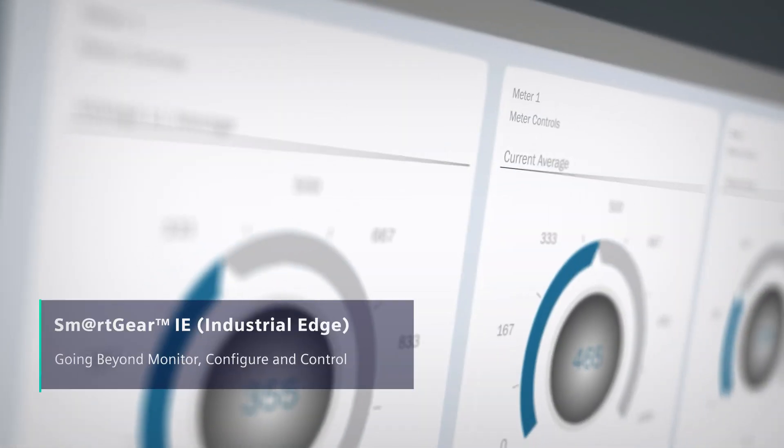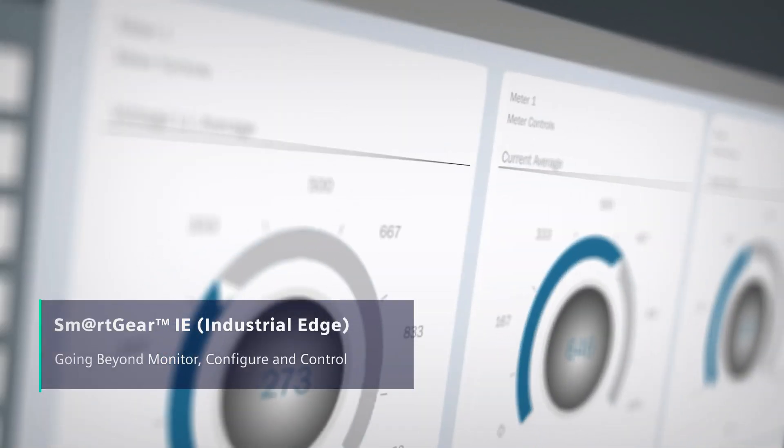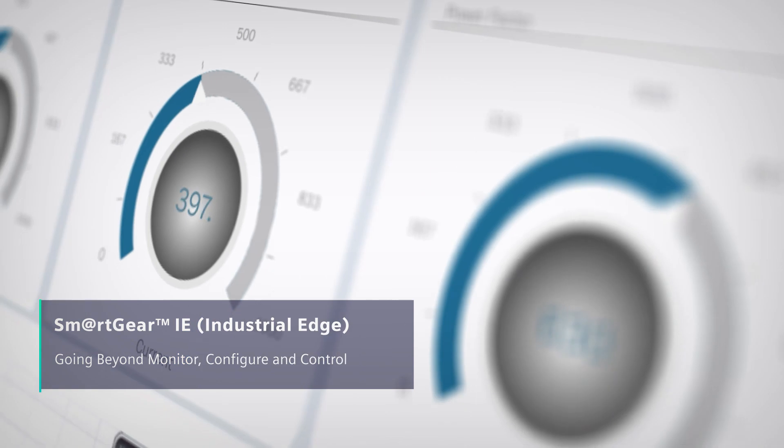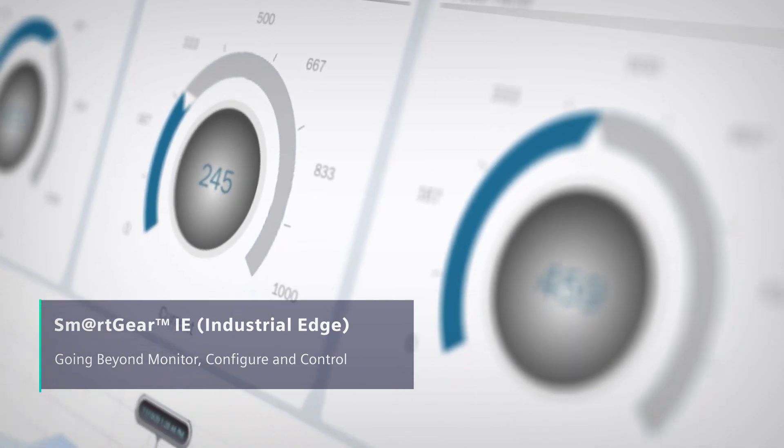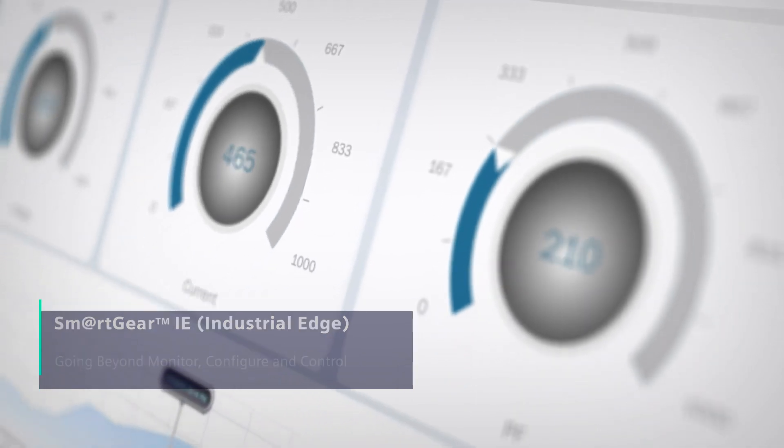Siemens SmartGear IE. Going beyond monitor, configure and control.